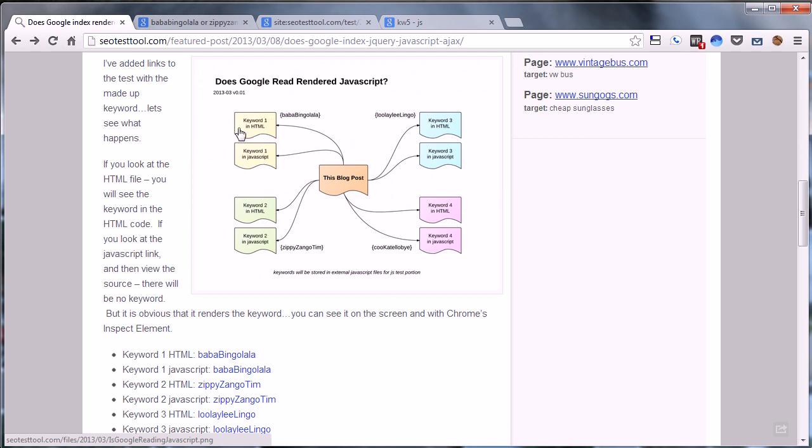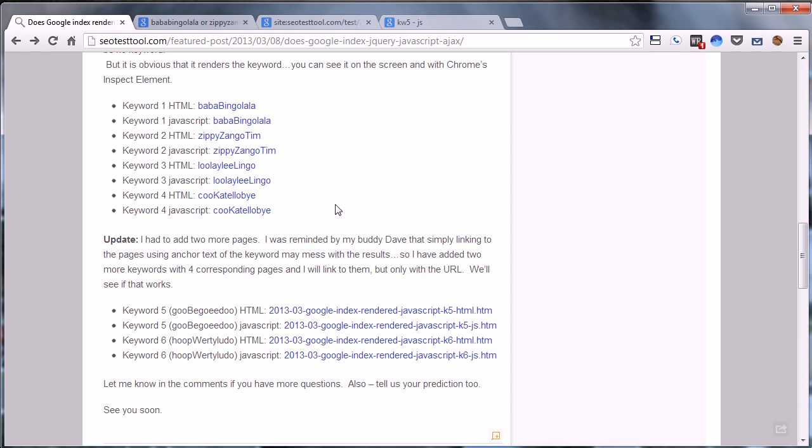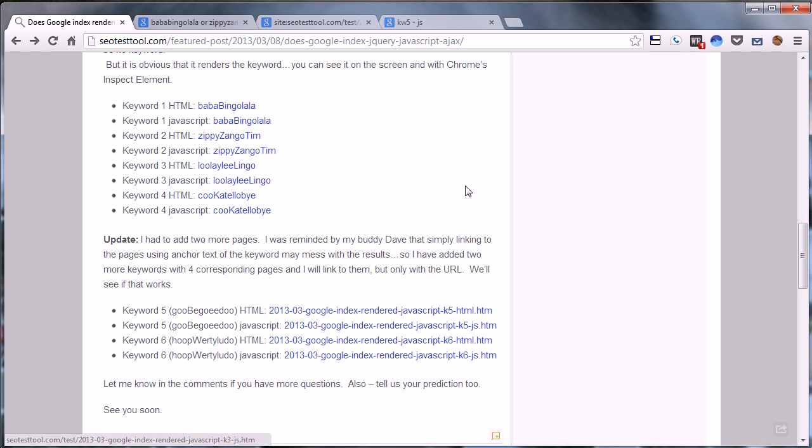We took this blog post, the one I have right here, and I'll link to that in the notes. We created four keywords, four random keywords, nonsense words that weren't indexed in Google prior. Then we created two pages: one page with HTML and one page with JavaScript.